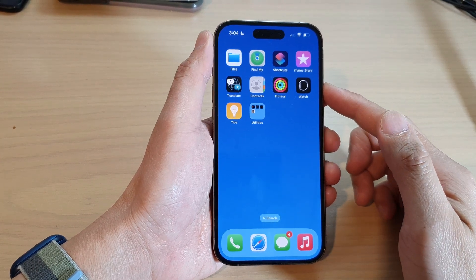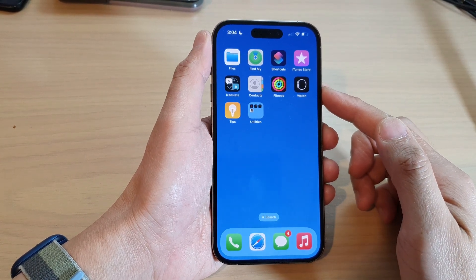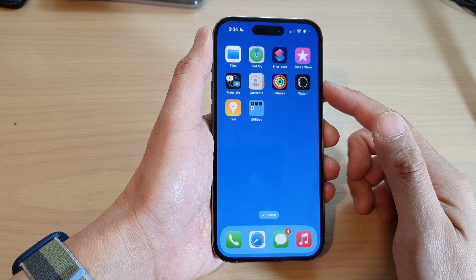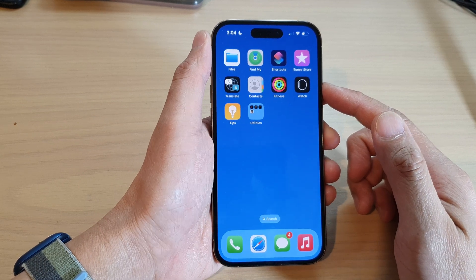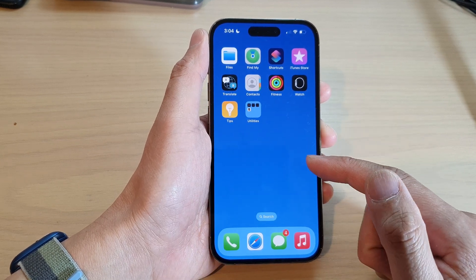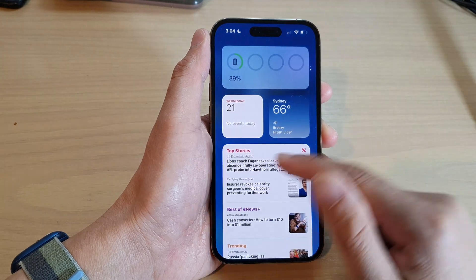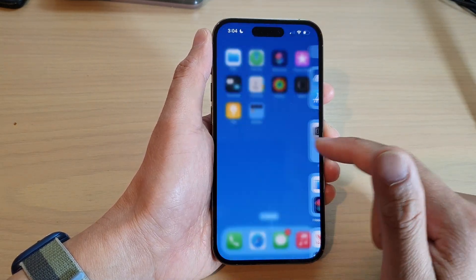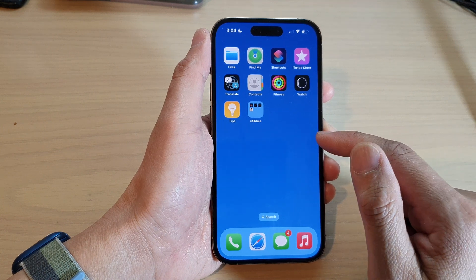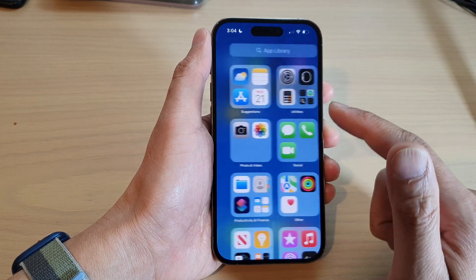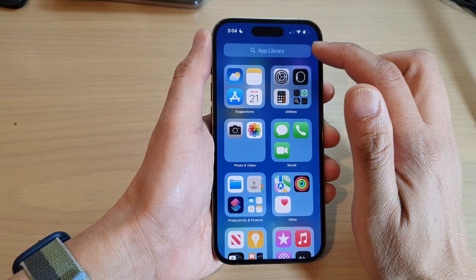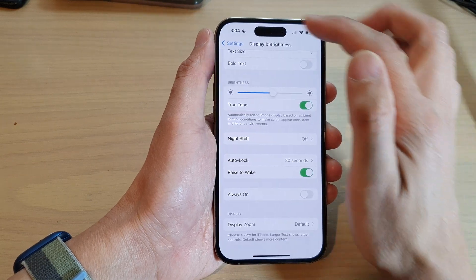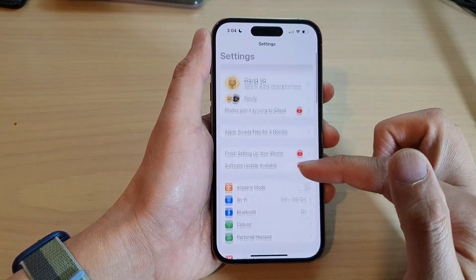How to turn on the always on display lock screen on iOS 16. First, let's go back to your home screen and look for settings. If settings is not on your lock screen, you can swipe across and in the app library tap on settings.